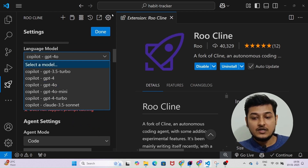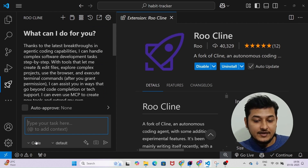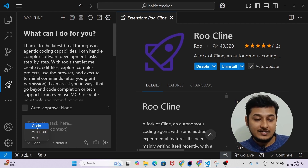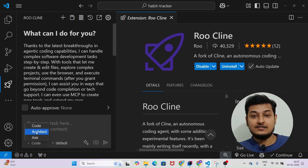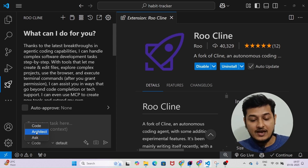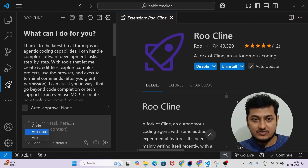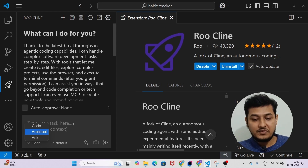Here you will see this type of interface. Follow my cursor — in the bottom you will find a dropdown with three options: Code, Architect, and Ask. If you select Code, you will be able to generate code. If you select Architect, you will be able to generate the architecture of your application. And if you select Ask, you will be able to do simple chat, like we generally do with DeepSeek or GPT-4o.